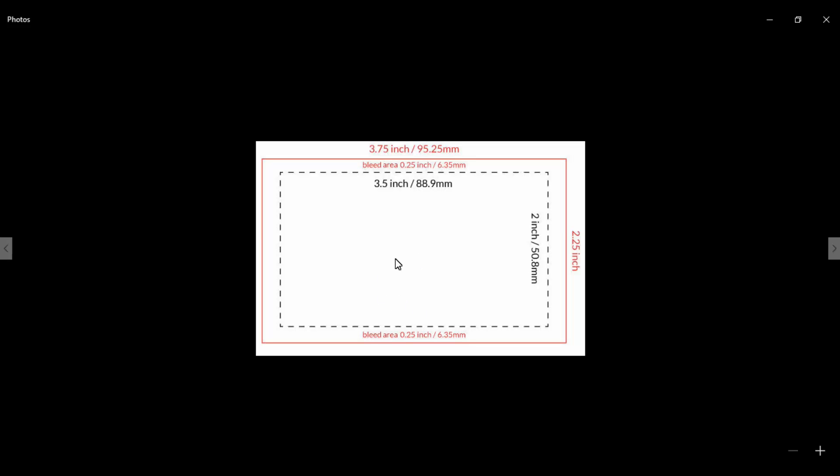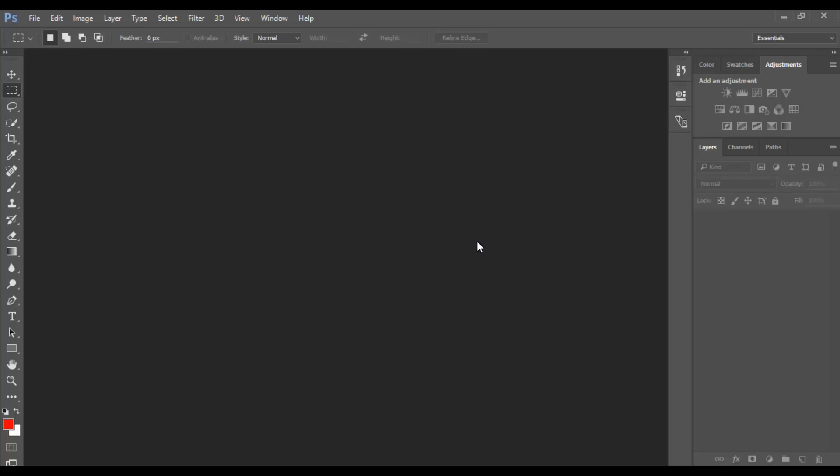This cut area is called the bleed area. This area size is 0.25 inches or 6.35 millimeters square. Another 0.25 inches or 6.35 millimeters is used for trim or borders. So let's go and show you how to create this.